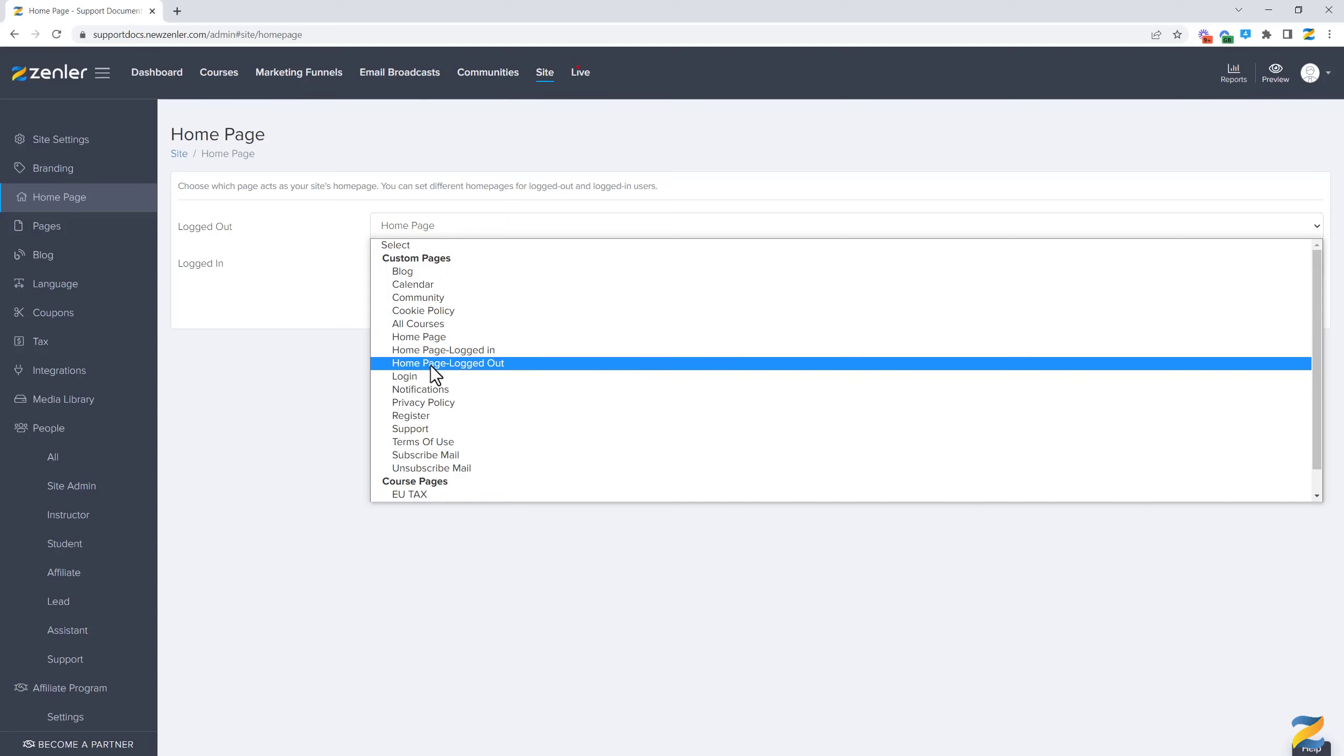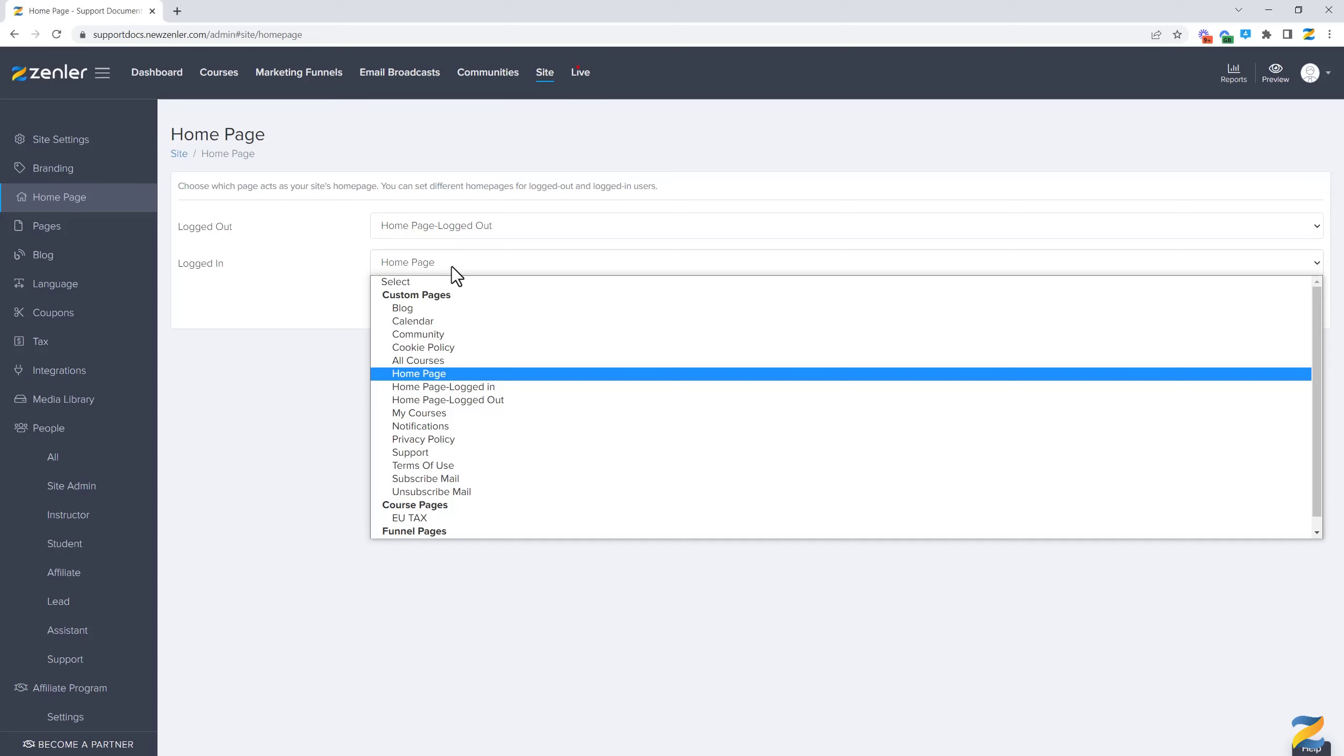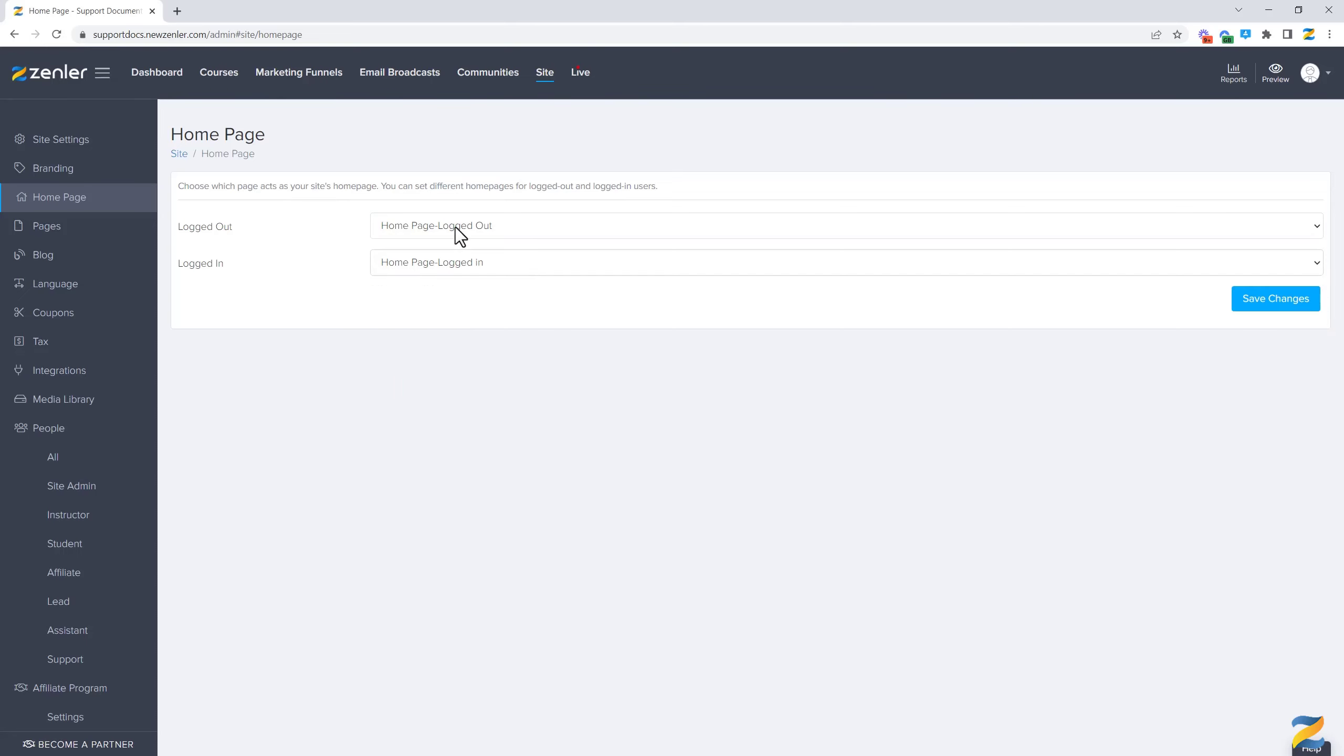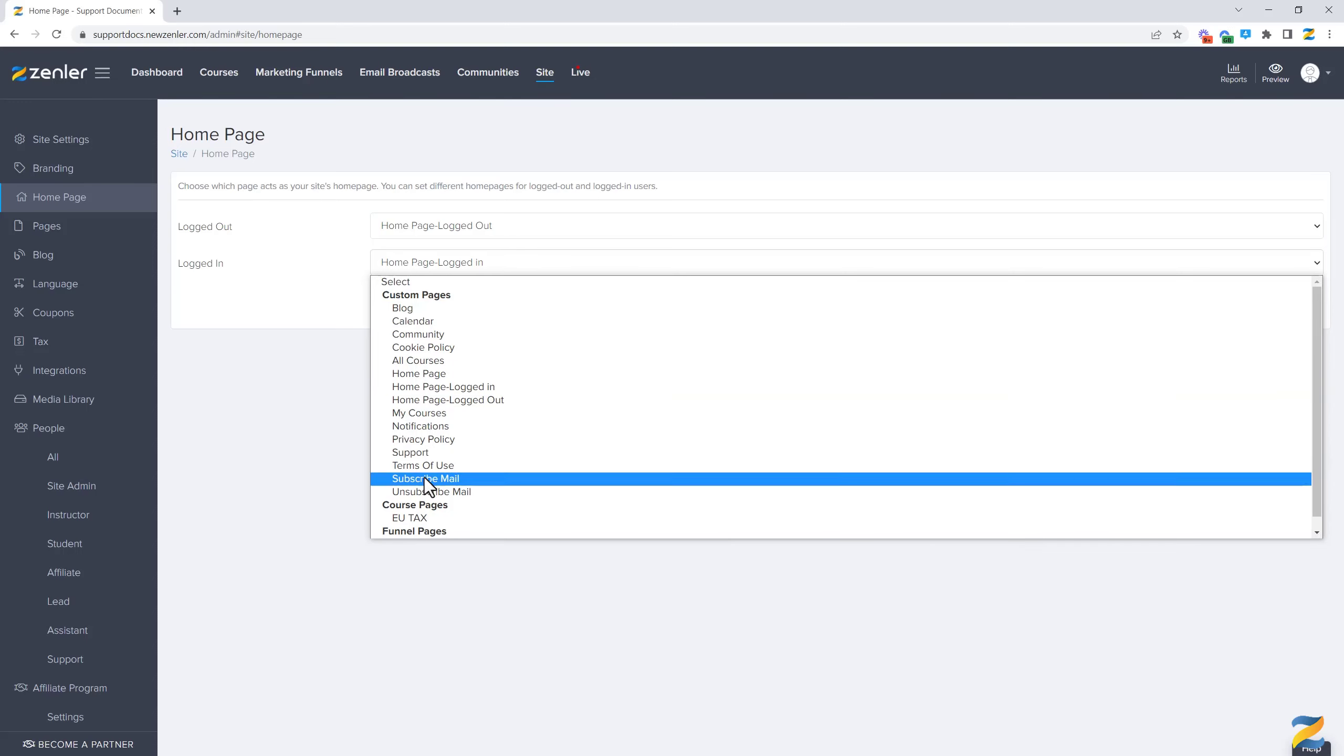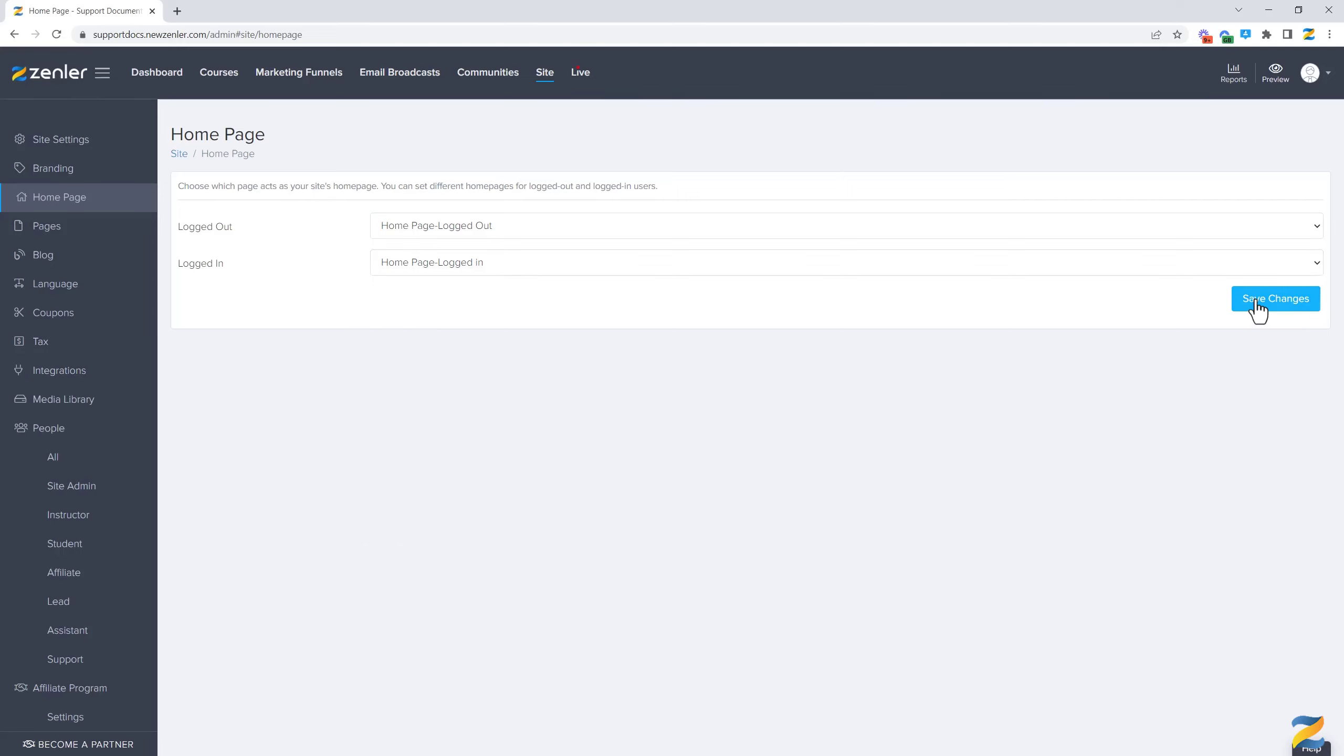And I'm going to select the logged in page for this one, so I have two different pages here. Now please note, you can set them the same if you wish, and you also have the option to select course pages or even funnel pages inside here as well. Let's click Save Changes.